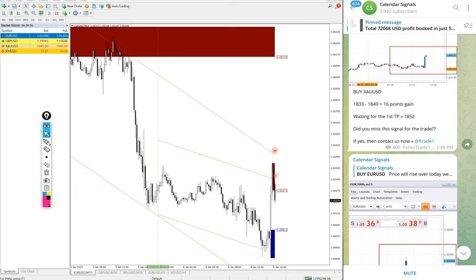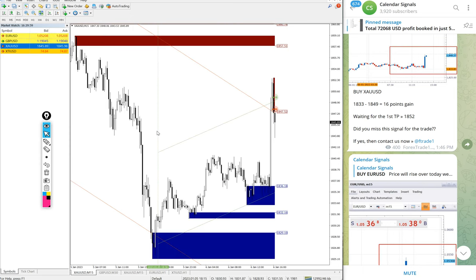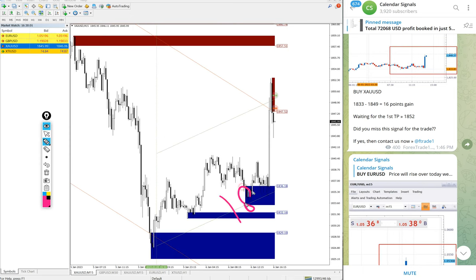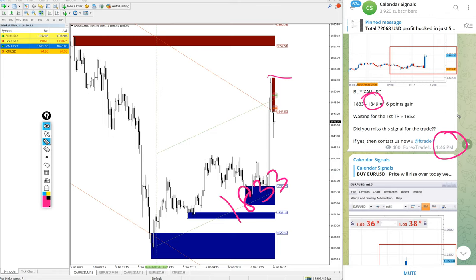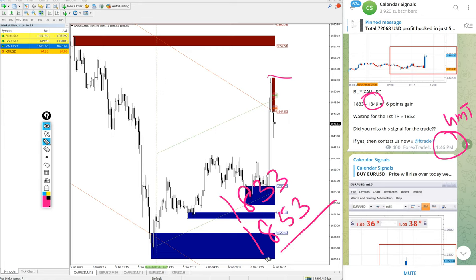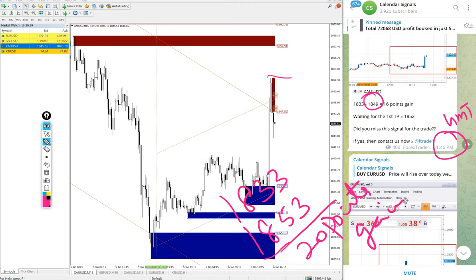Gold also performed. Buy Gold entry at 1833 and high traded at 1853. We updated 1849 high at 1:46 PM GMT, and after that it moved further to 1853 — a 20 point gain on buy XAU/USD (Gold), which is huge profit.